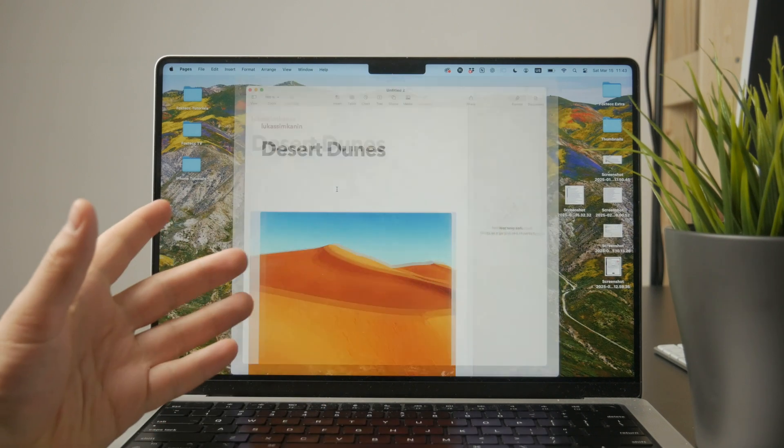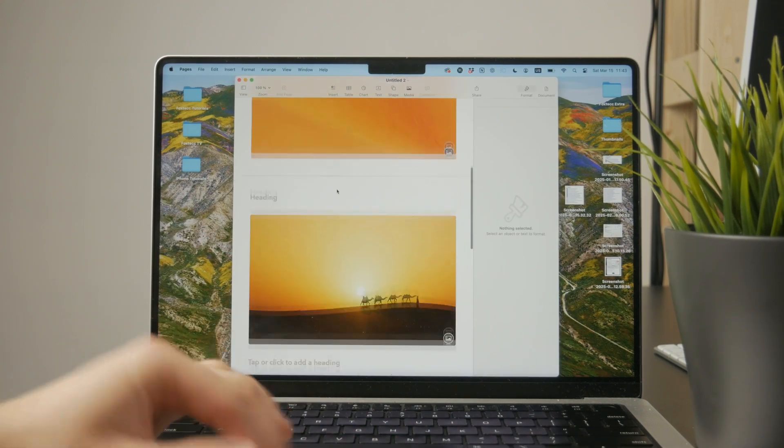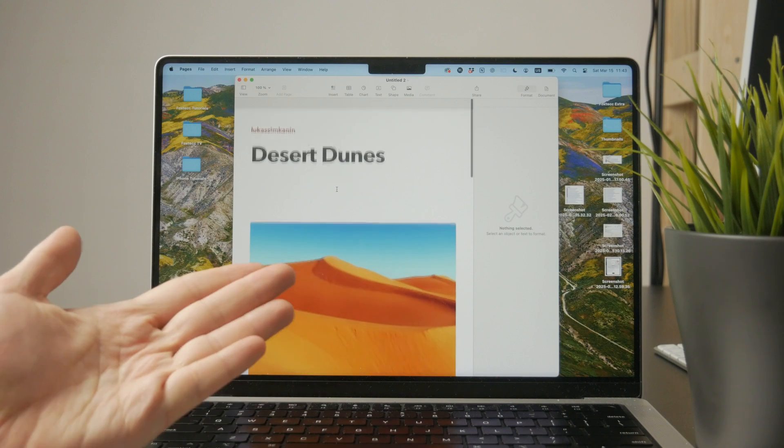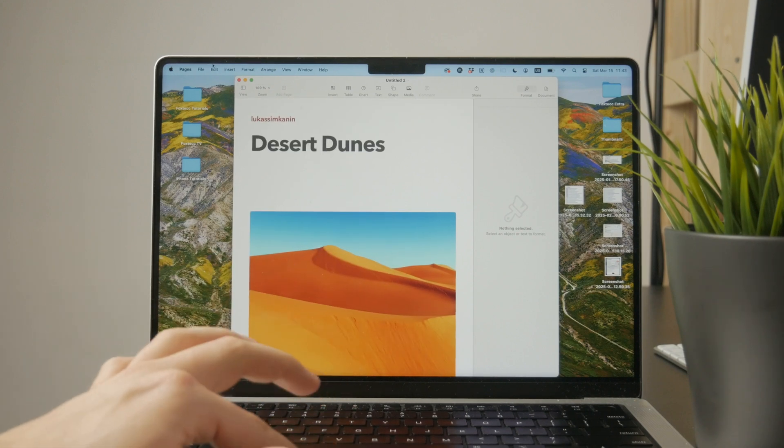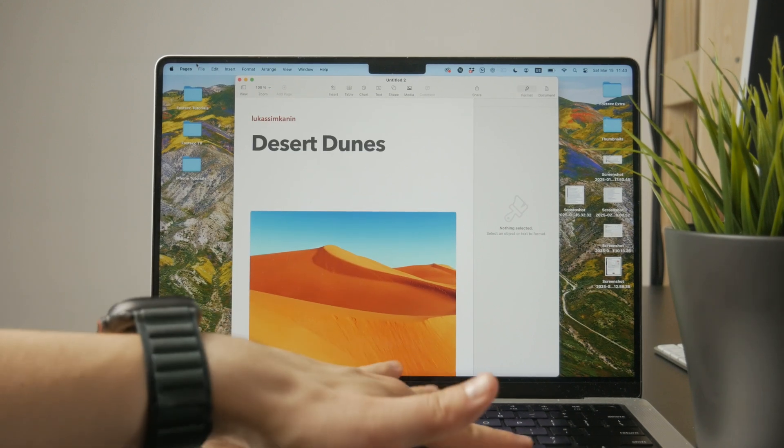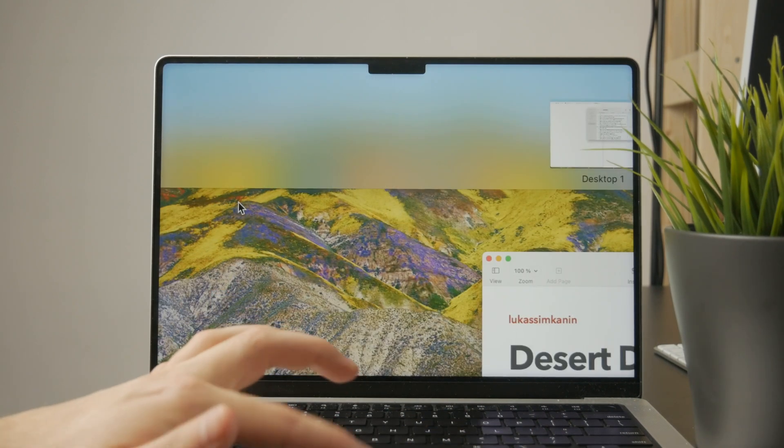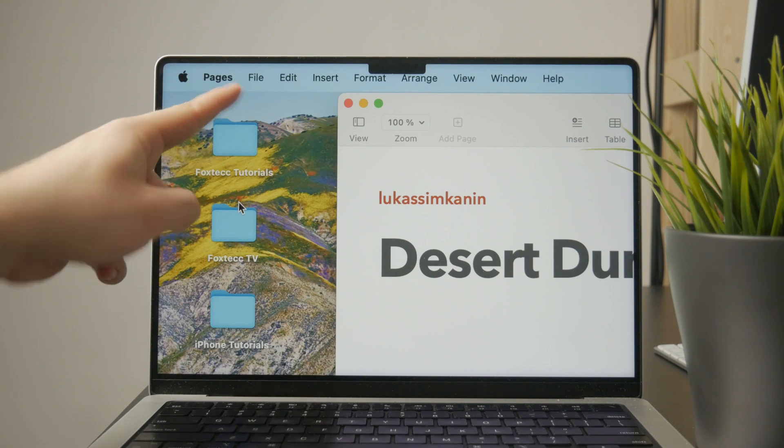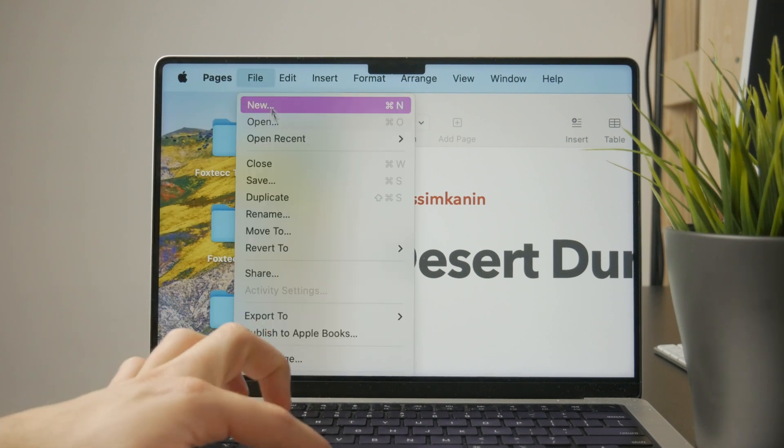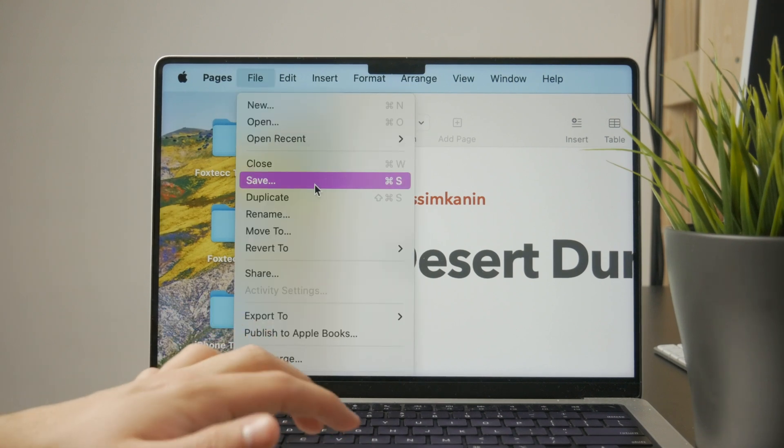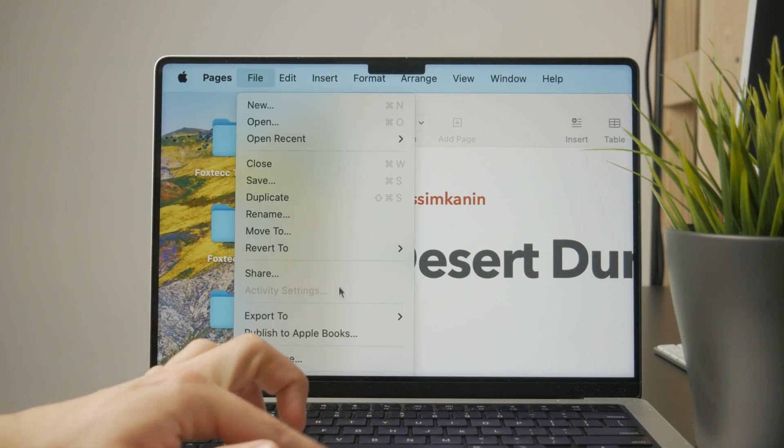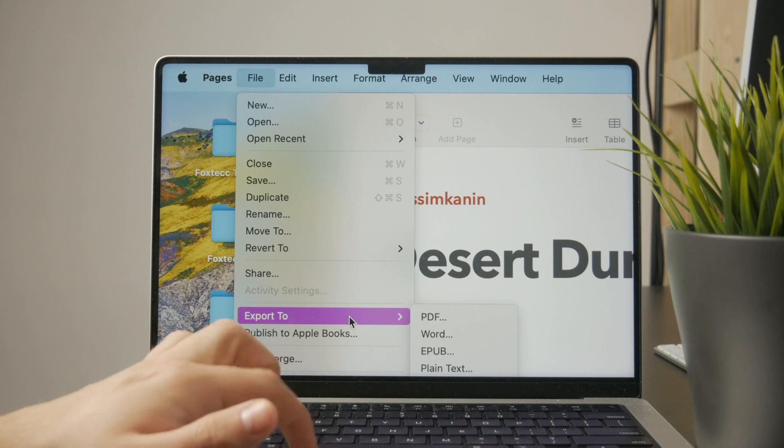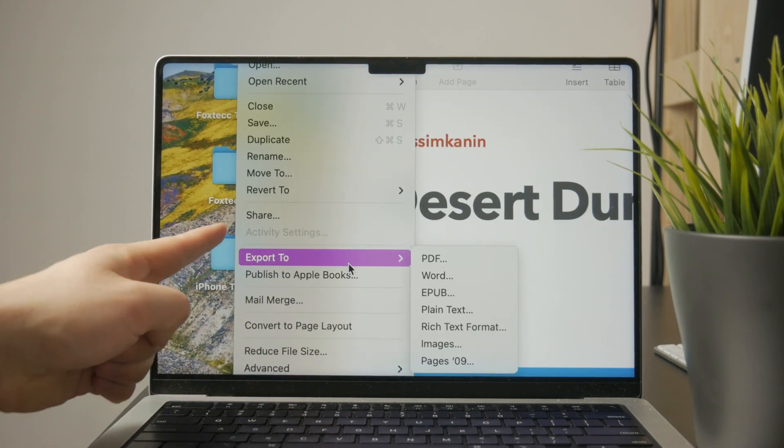After you do that and after you are happy with all of the changes, you're going to tap on the File button in the top left corner and this will give you more options. We want to scroll down and find the Export To button.